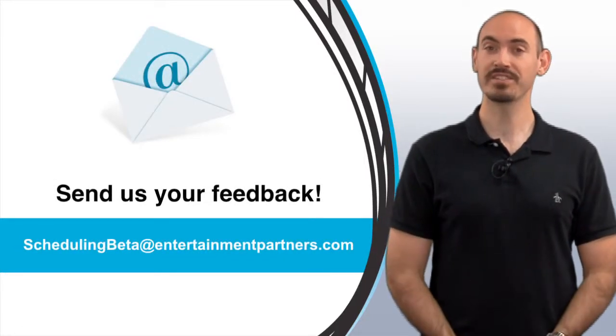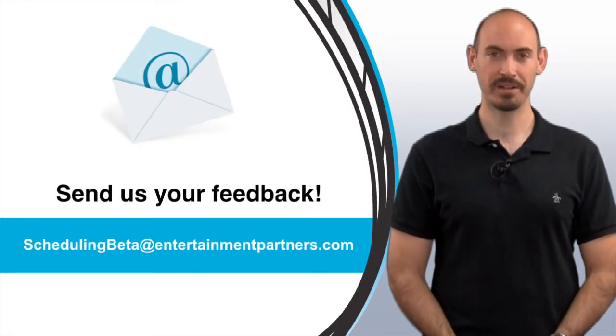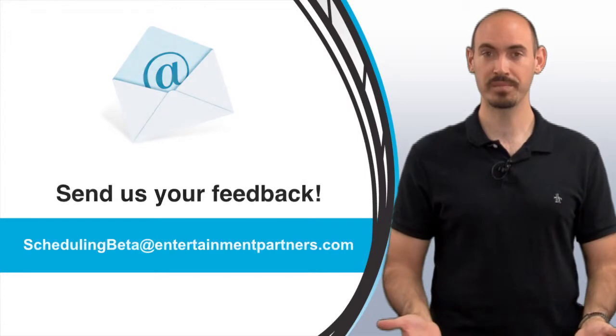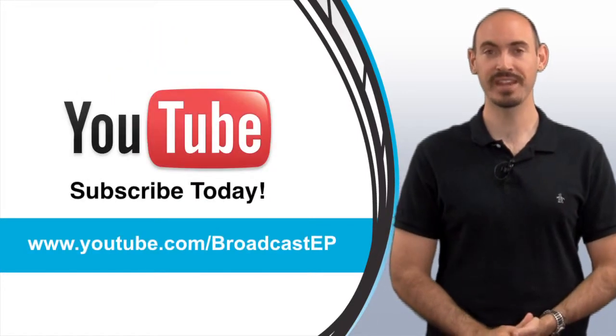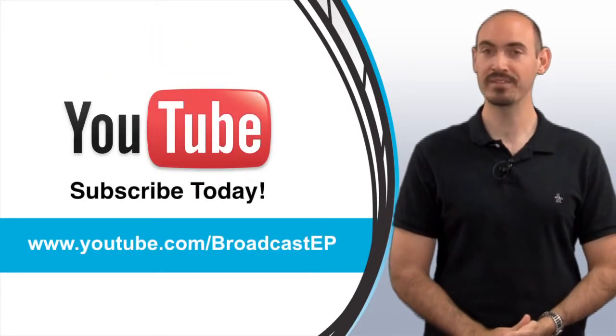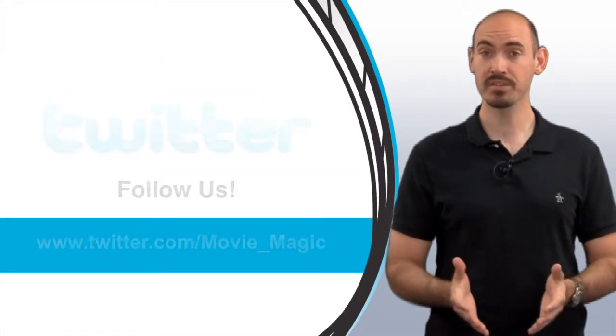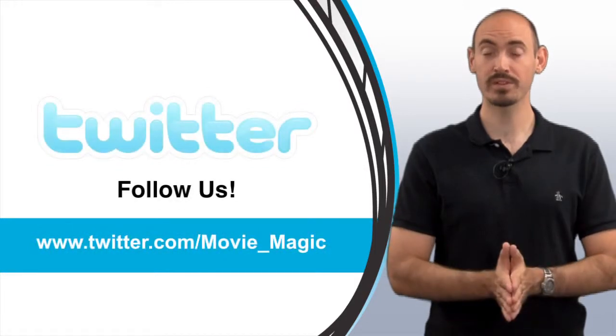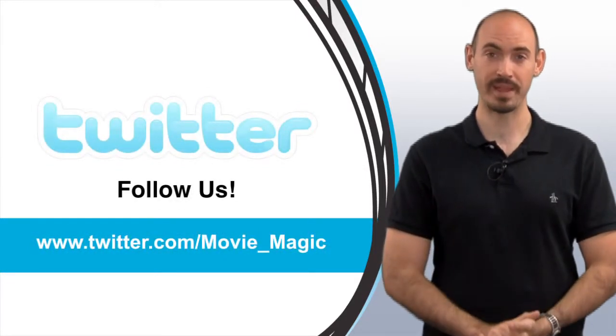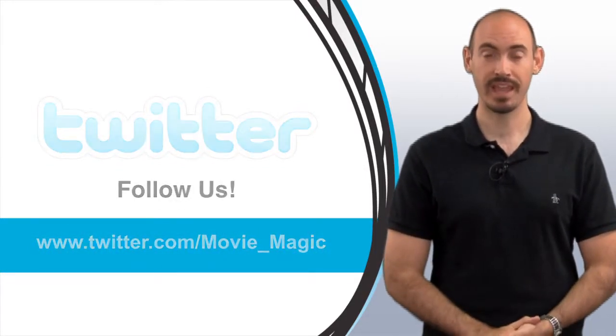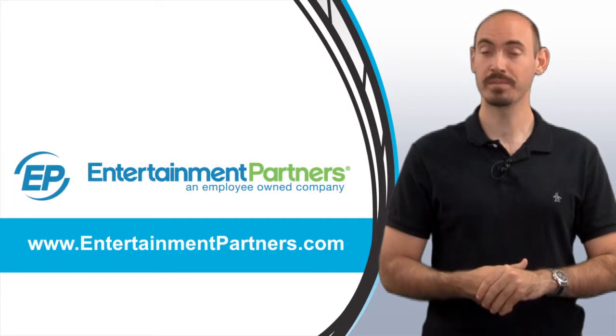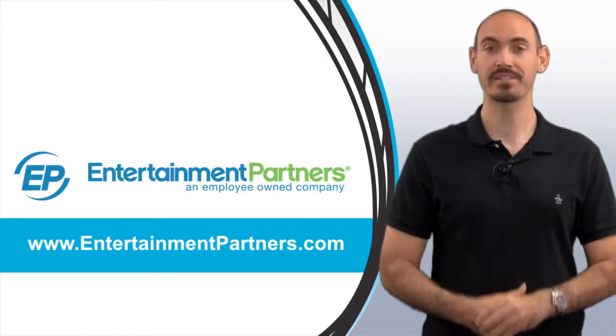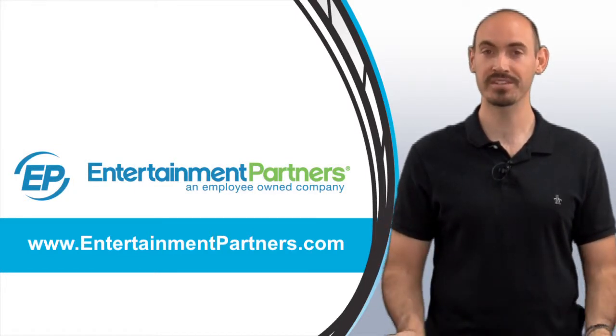Also be sure to subscribe to our YouTube channel so you can get updates on when we add new videos. You can also follow us on twitter twitter.com slash movie underscore magic and be sure to check our website www.entertainmentpartners.com for all our new products and services. Thanks for watching.